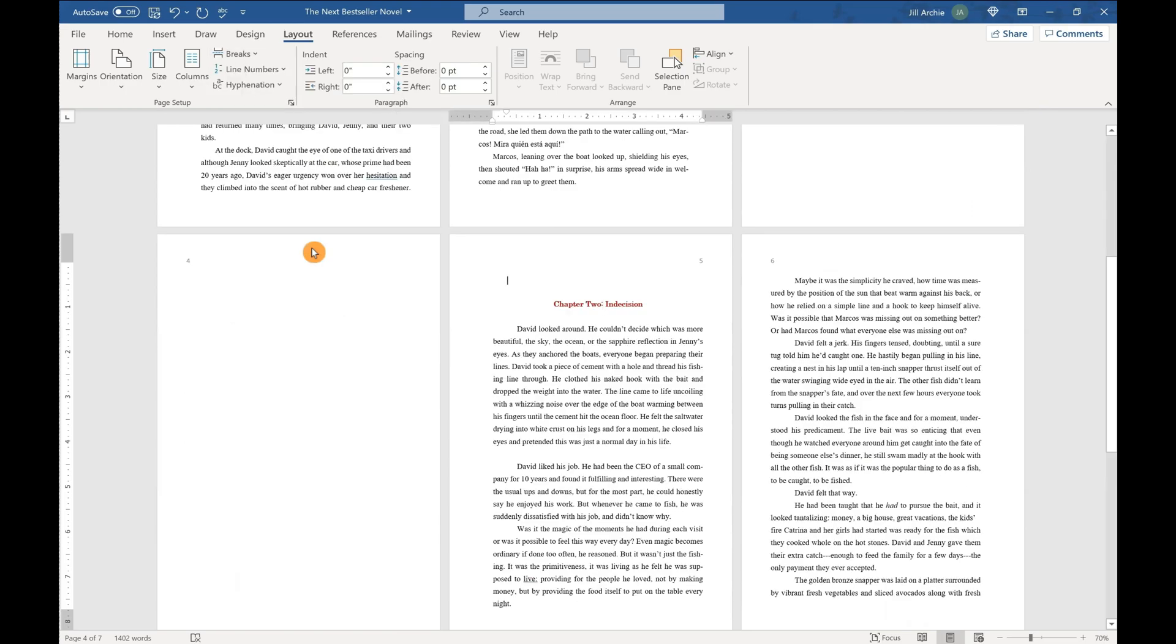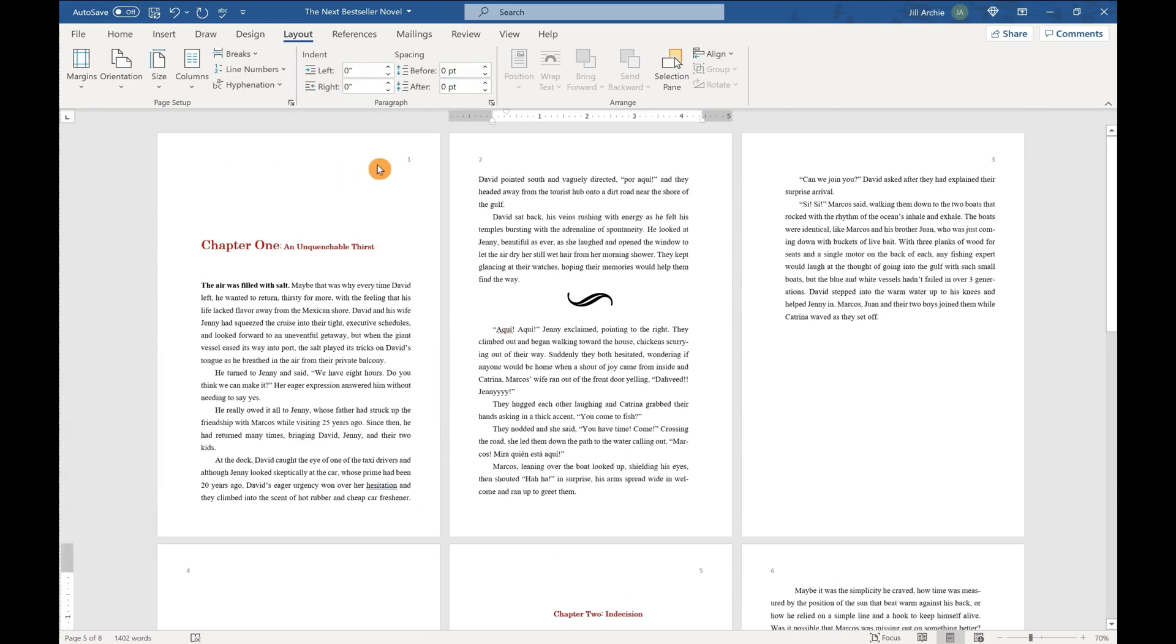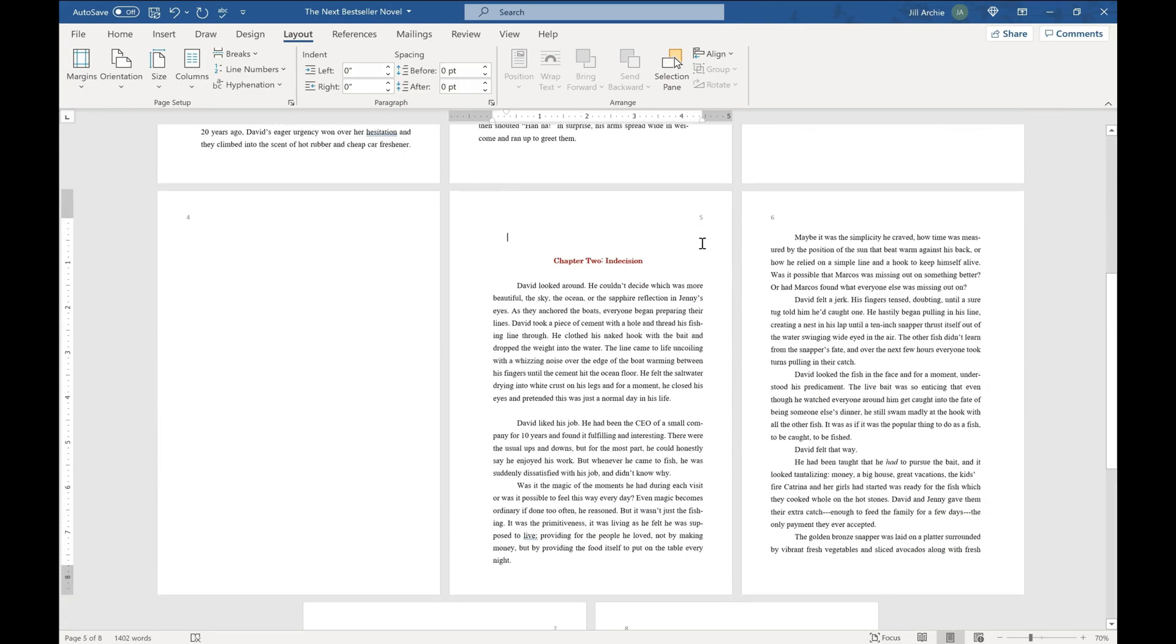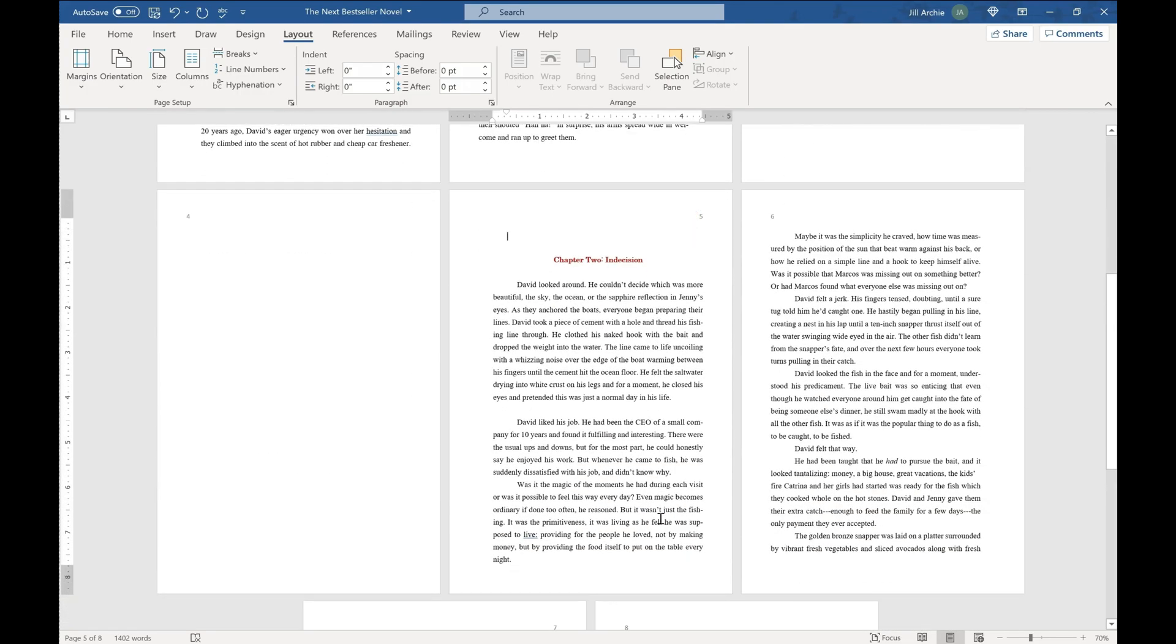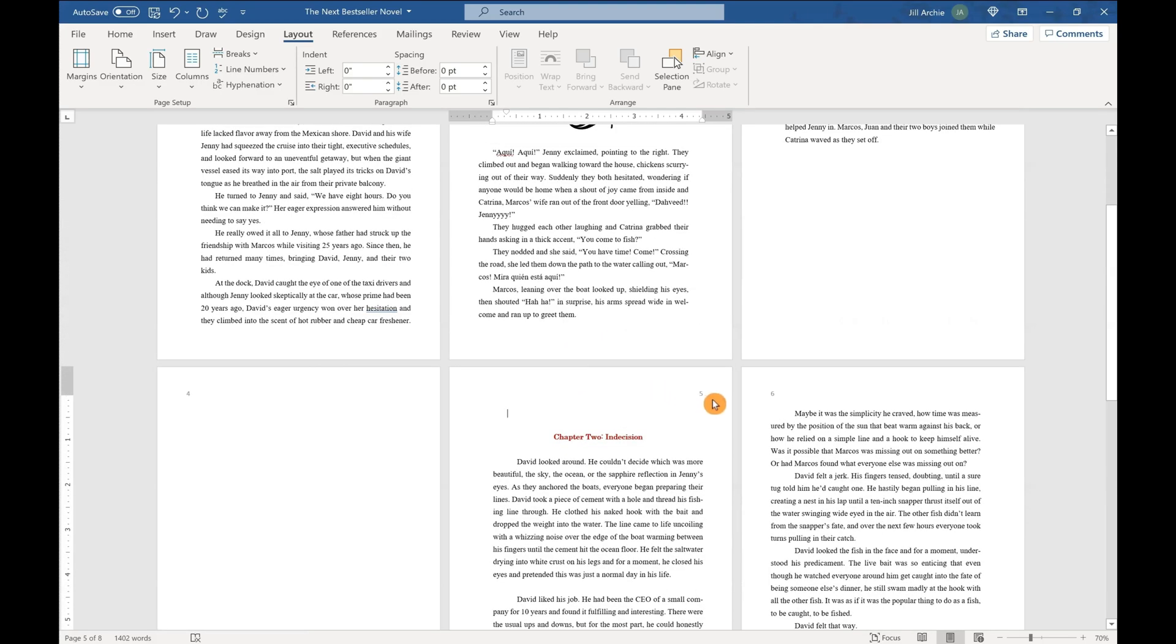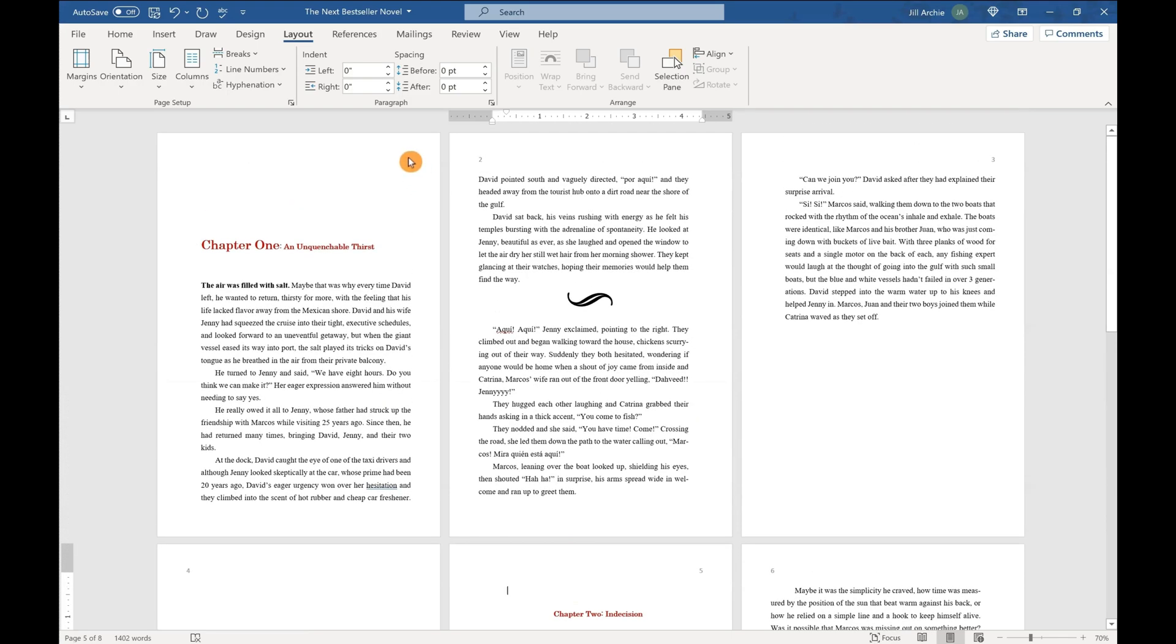So now we have our chapter one on page one and our chapter two on page five. So it is an odd number as well. But we still have some issues here. We have a blank page here that we want to keep this blank page, but we don't want that number four there. And we also don't want number five on chapter two. And we don't want number one on chapter one's page. So we need to eliminate those.